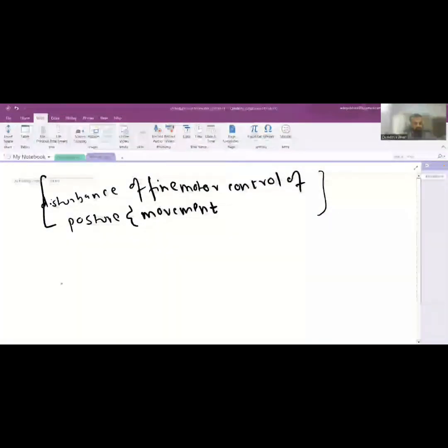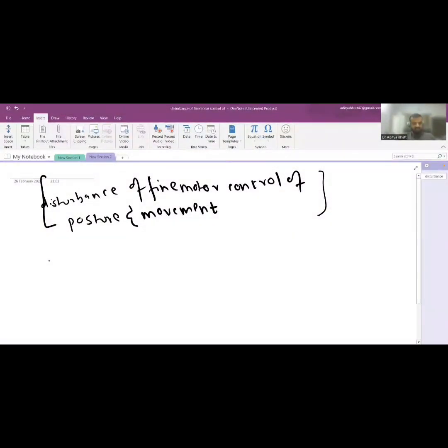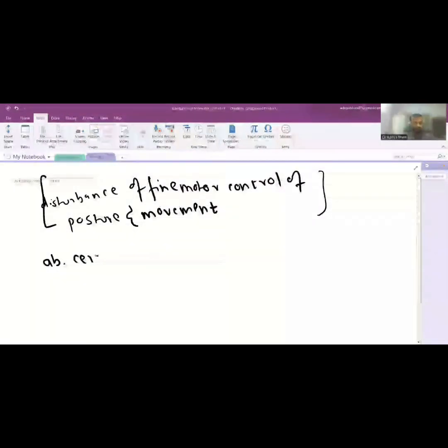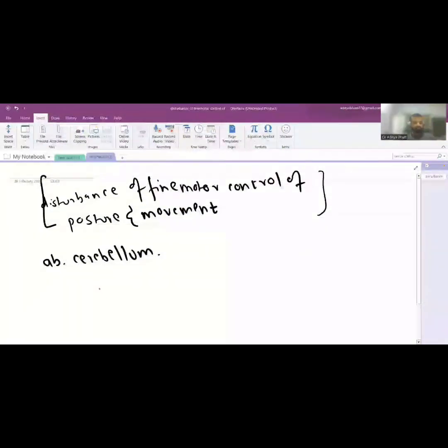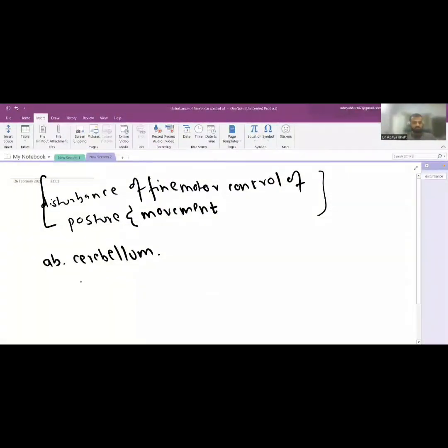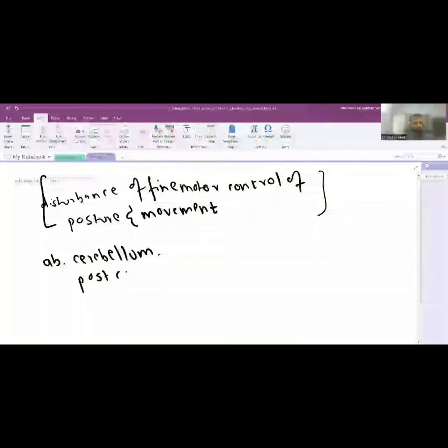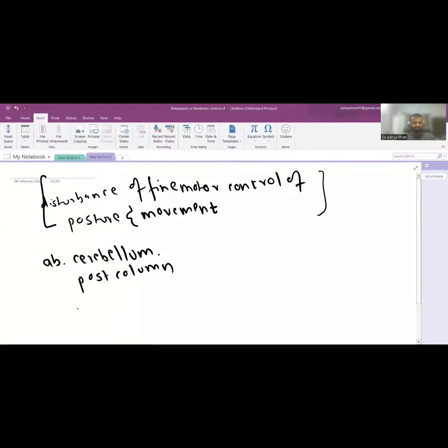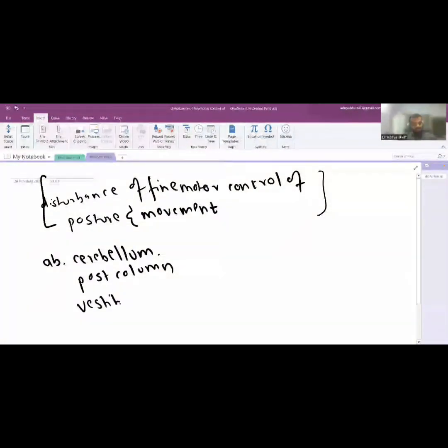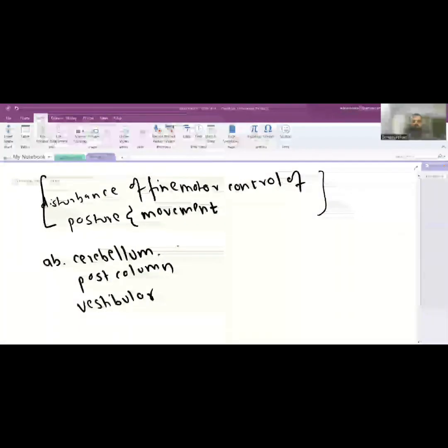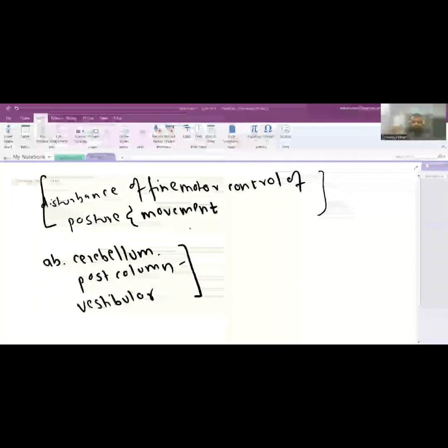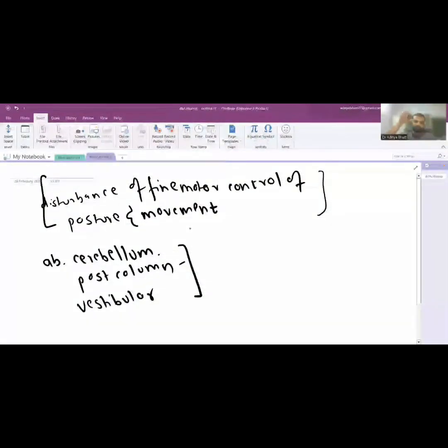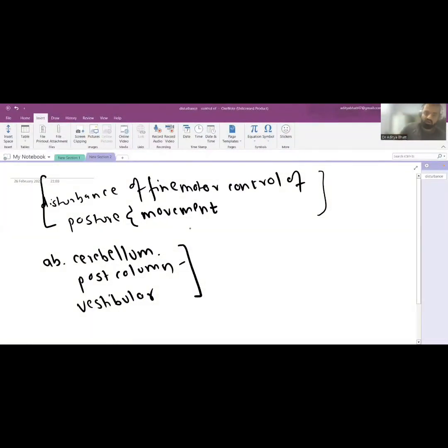Now ataxia can be due to abnormalities in either cerebellum, posterior column, or vestibular system, and the connections of these three.